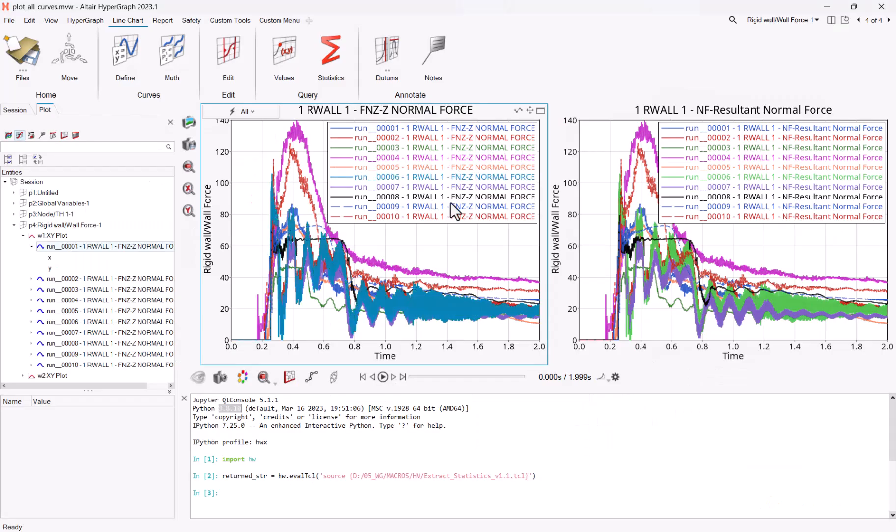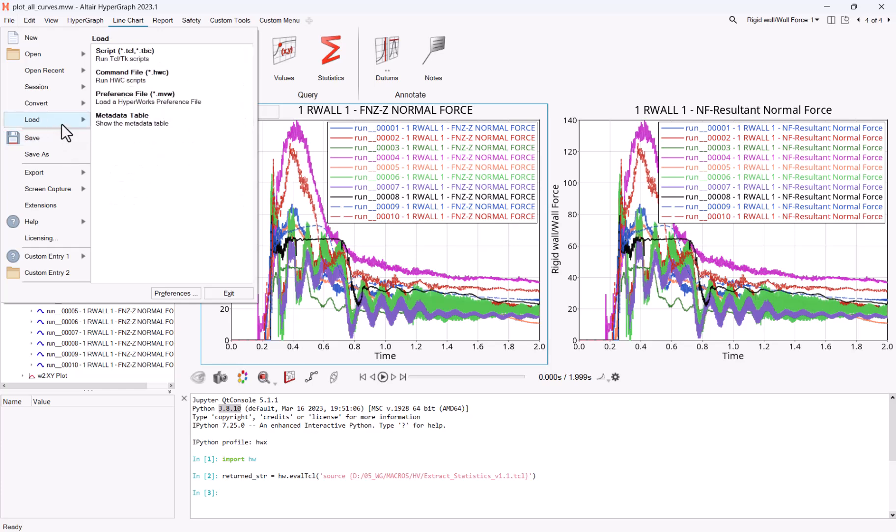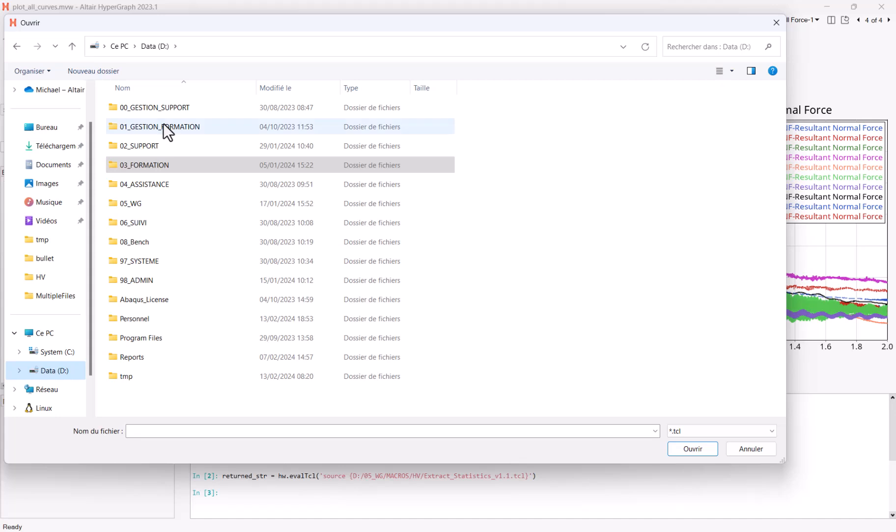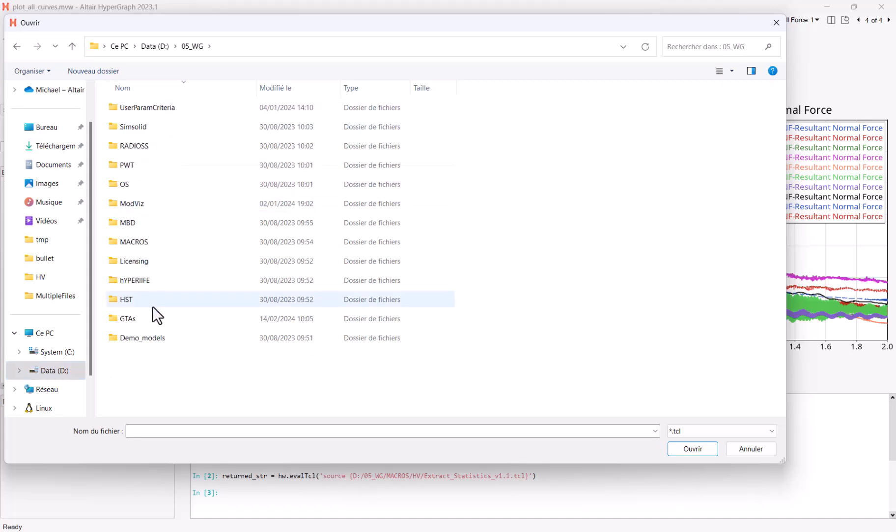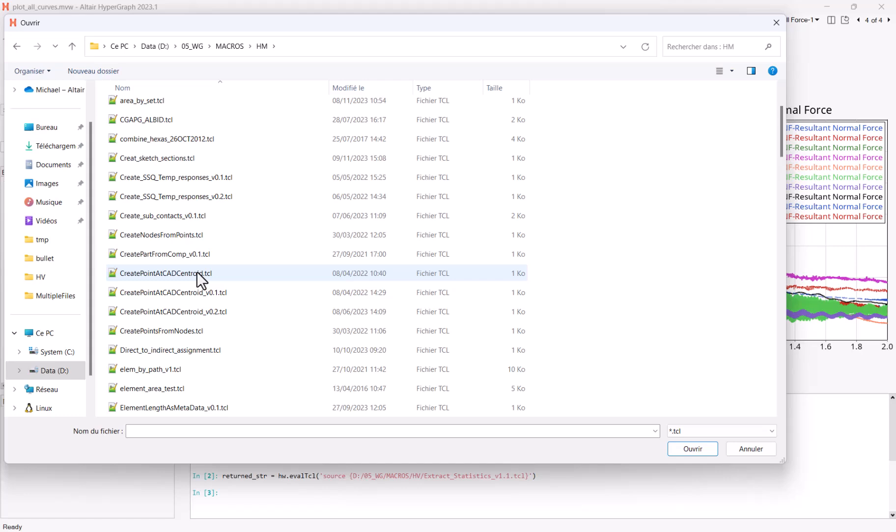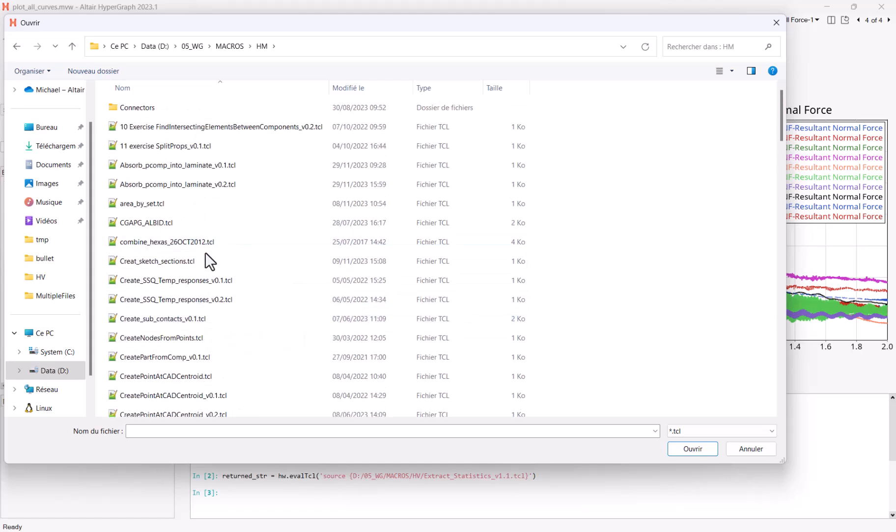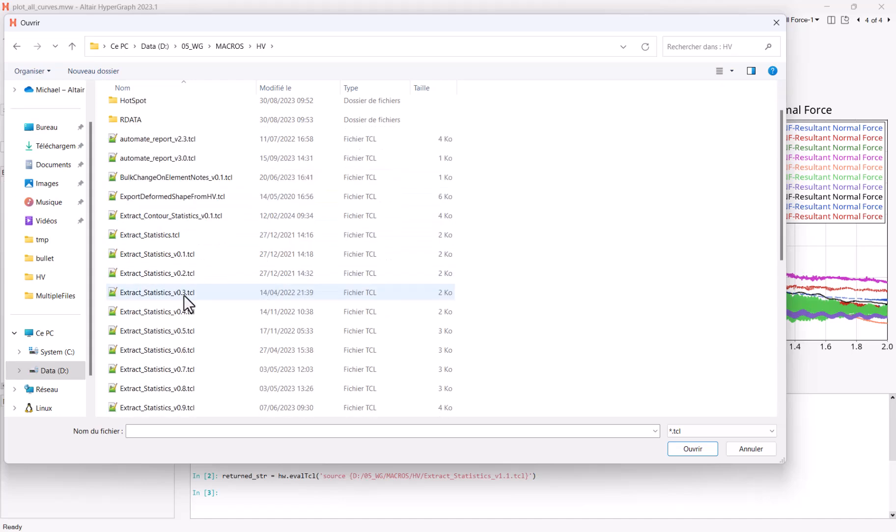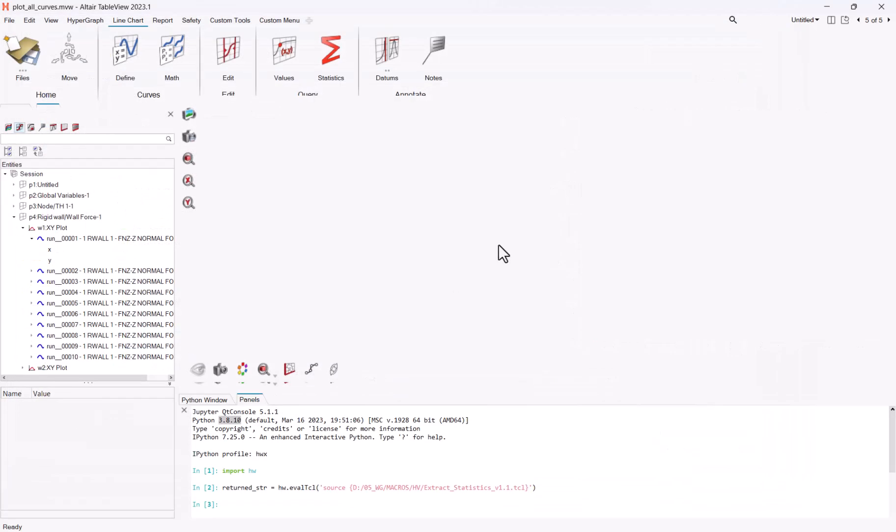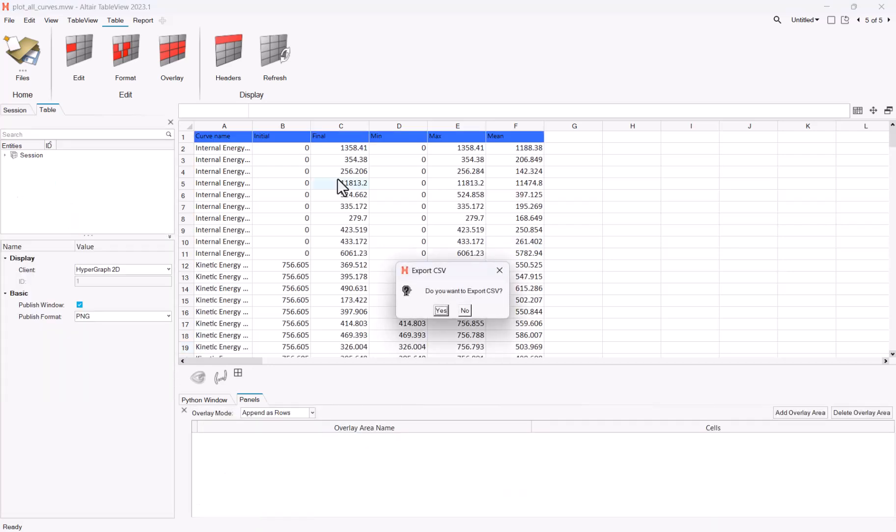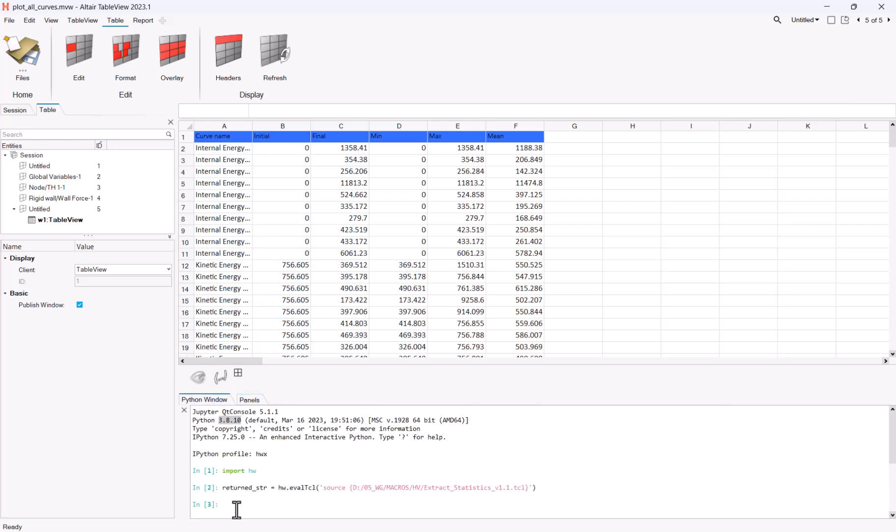So let me switch to my HyperGraph session. Let me run first a script the old way, let's say, with a TCL script from my folders. So this is a script, basically, which reads all the curves which are present in a model and which creates a table with all the information. So this should run in a couple of seconds. Do I want to export the CSV? Yes, no. This was the original way to do it with TCL.